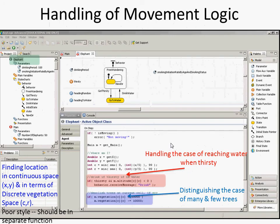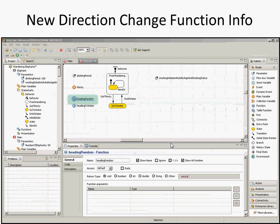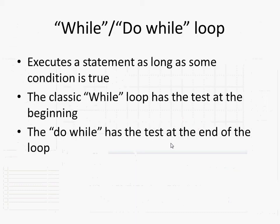You'll see if statements all around in the models. For example: if the amount of vegetation is greater than a certain minimum threshold, then that vegetation gets trampled by the elephants. Or, periodically, rerouting around barriers — if we're in a situation where we're hitting a barrier, we need to do something different.